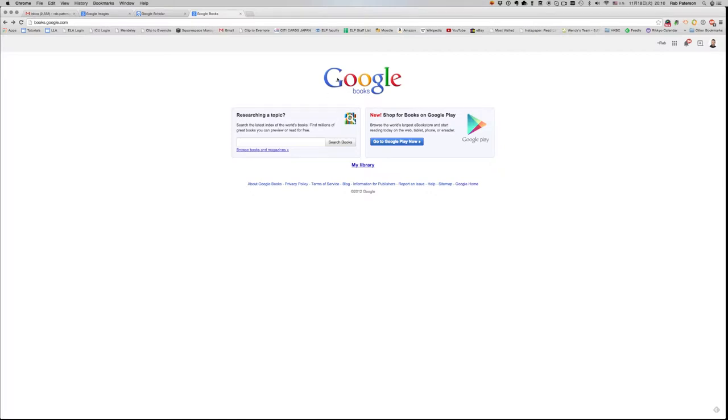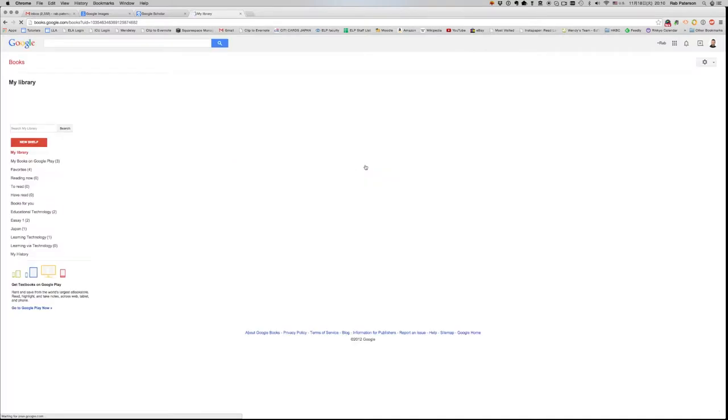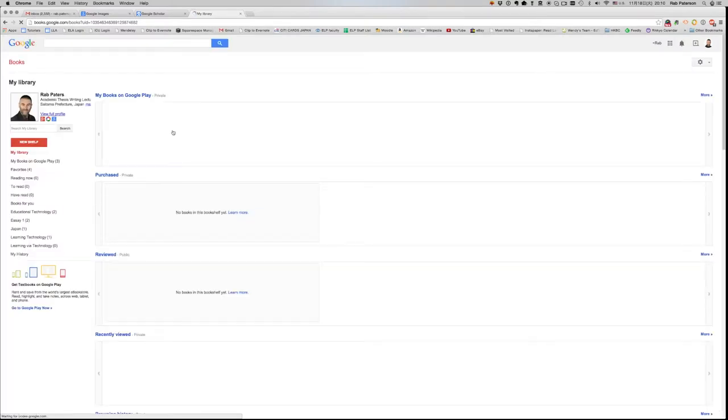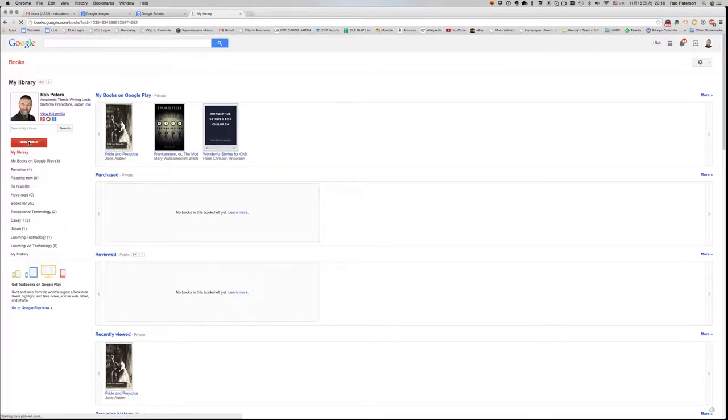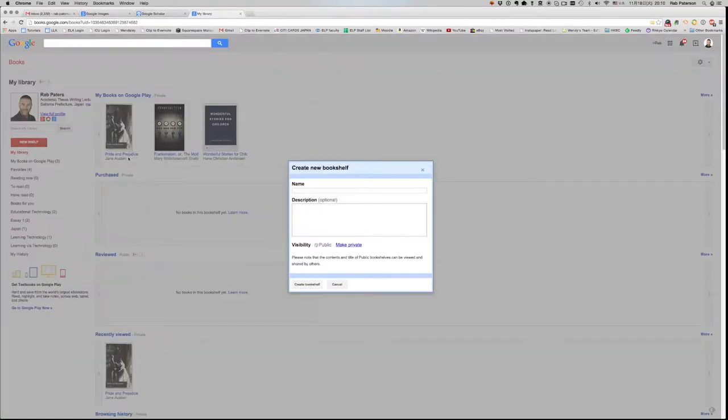This will take you to the Google Books page and here you'll see something called my library. This is your own personal Google Books library and there are Google bookshelves here. You can name them anything you like. There's a red button here for making a new one.